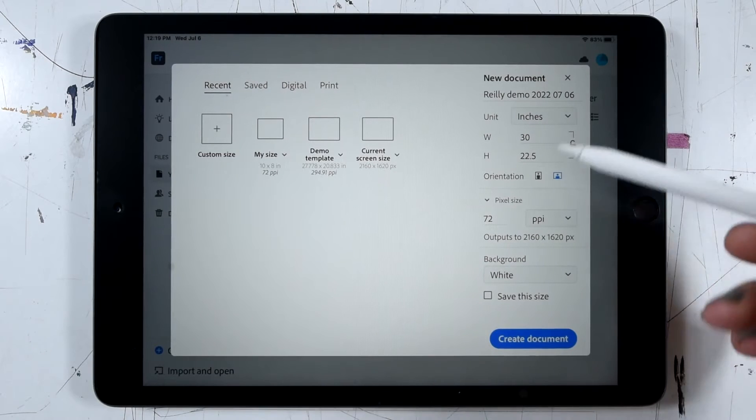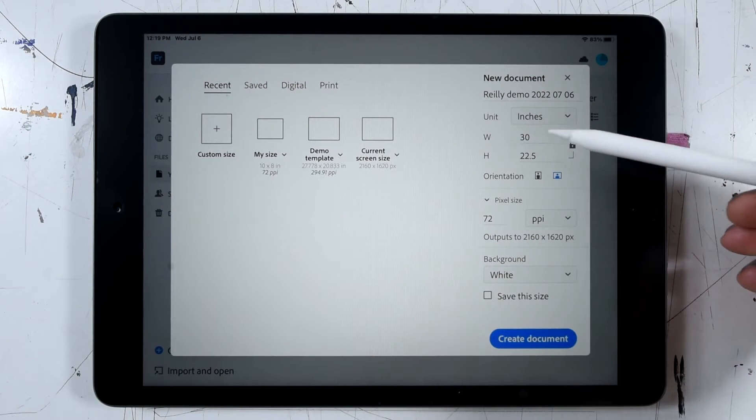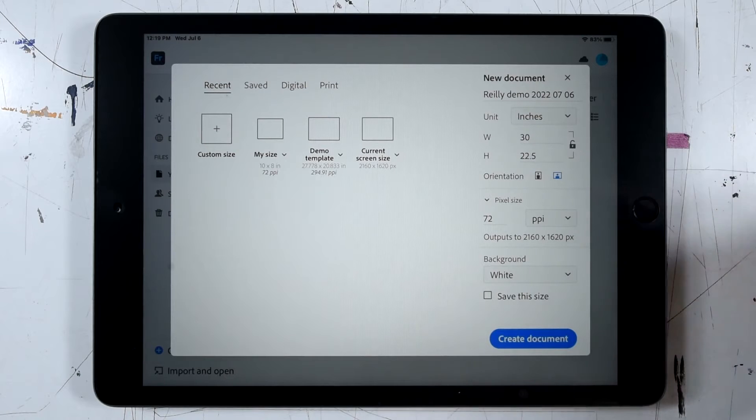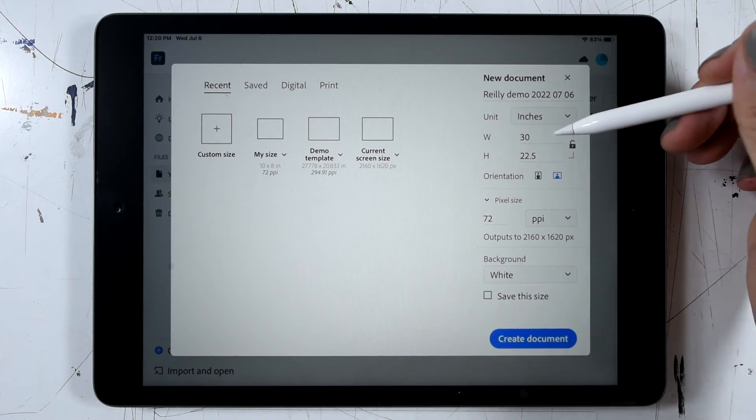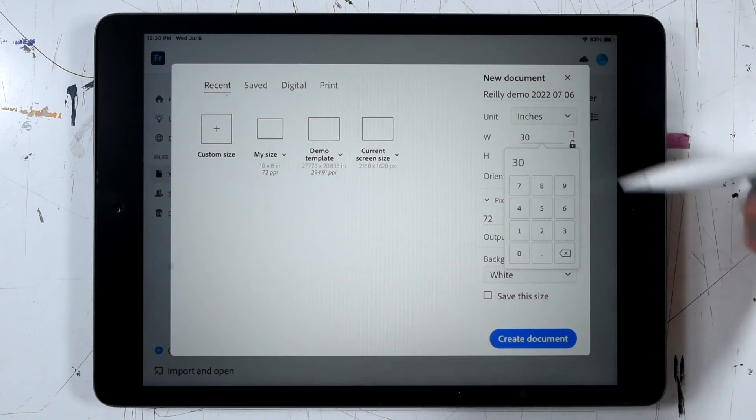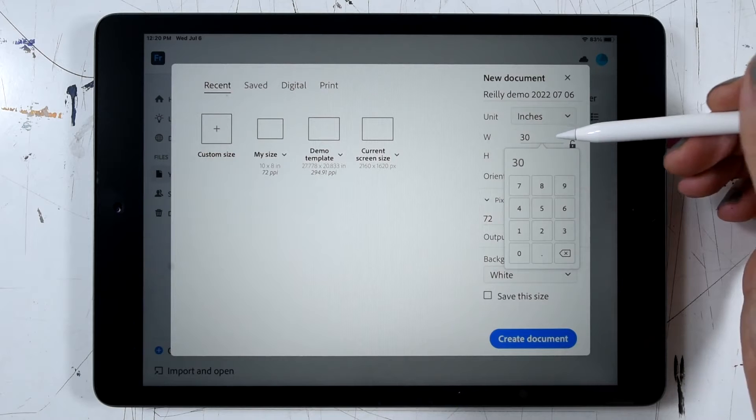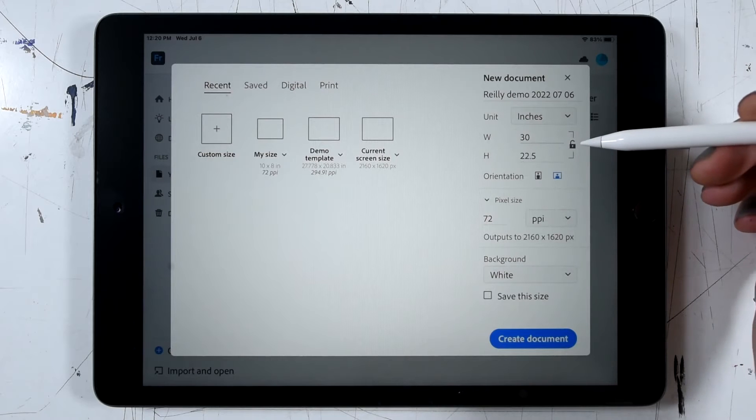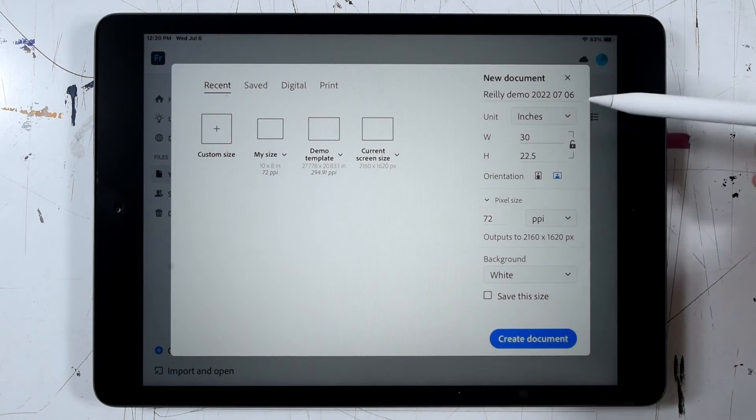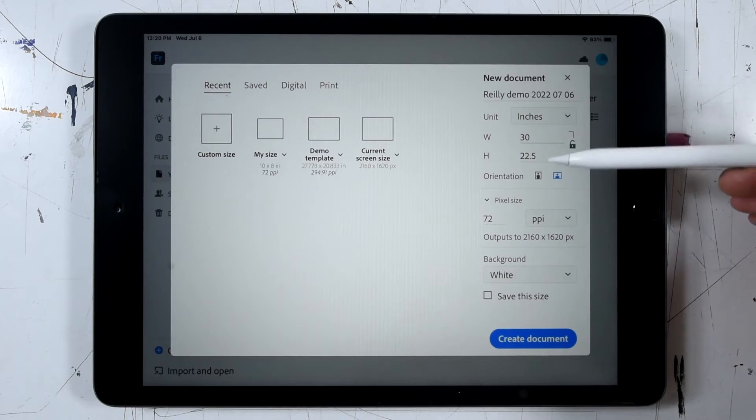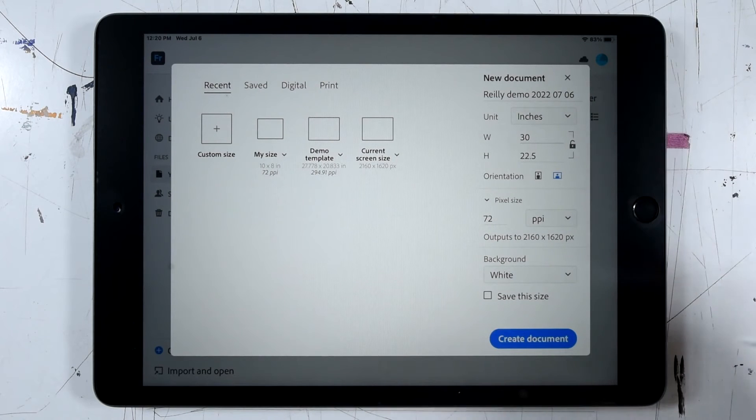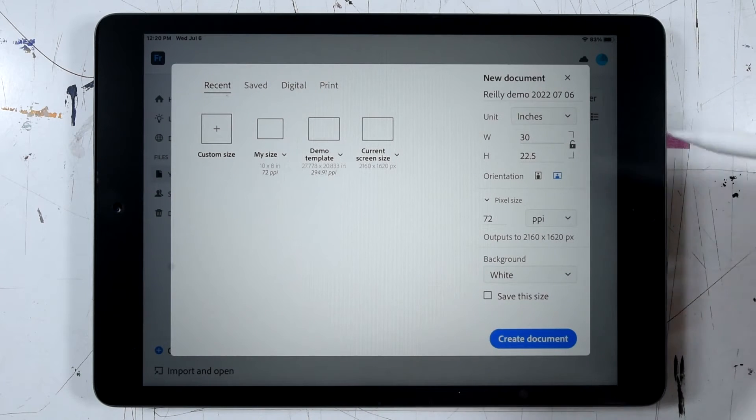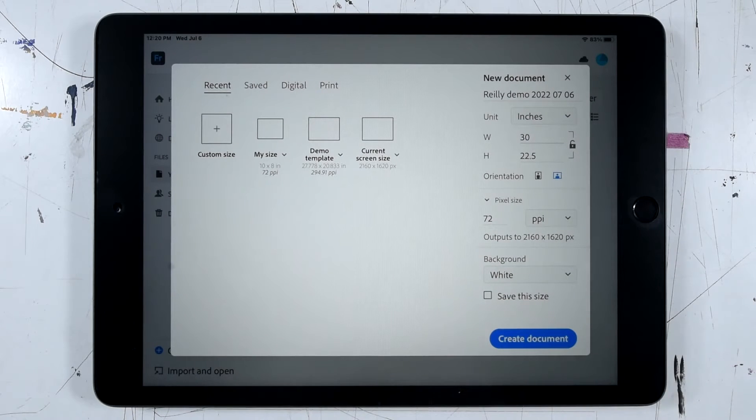And I can see here in the width and height boxes, I have 30 inches by 22 and a half inches. So I can simply tap on either one of these to edit. In my case here, I want to make sure that I click this little lock icon. That's going to lock the width and height proportions together so I'm going to get the same format no matter what size I change to.